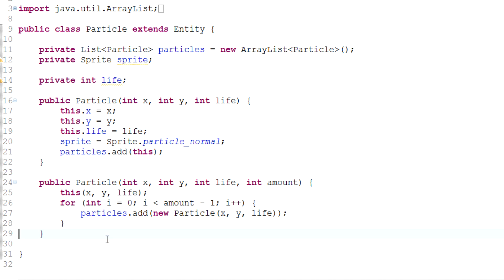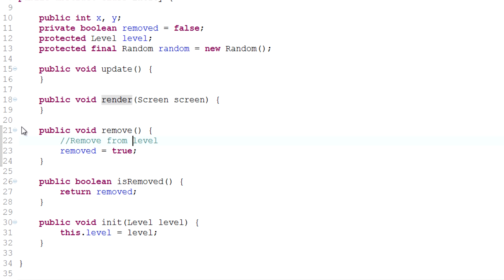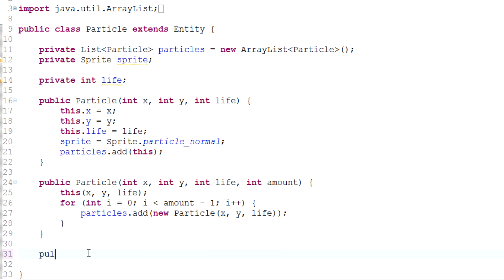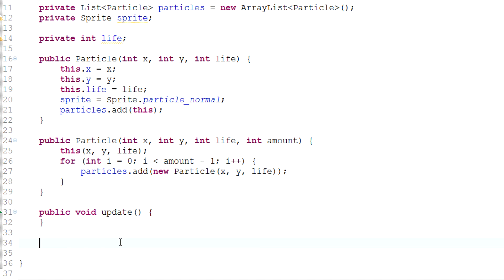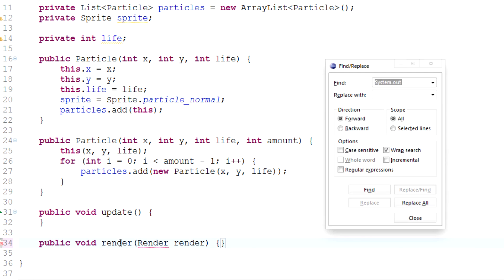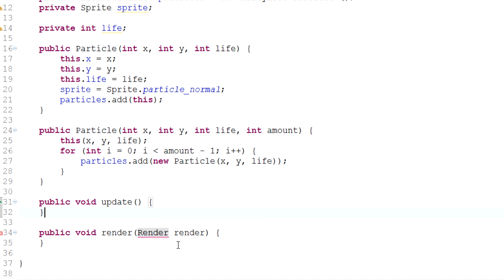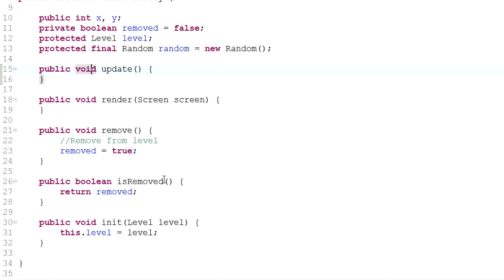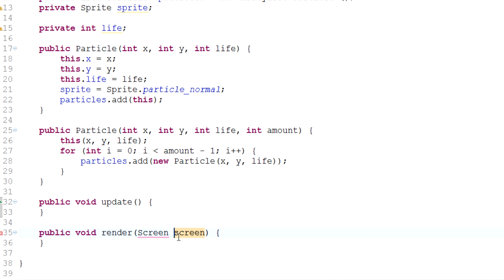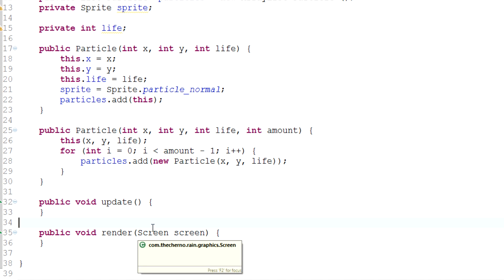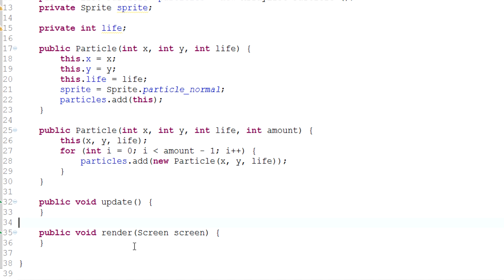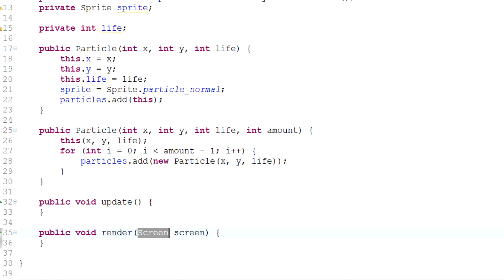I'll quickly override Entity's methods here. The 'update' method will contain all of our animation code, and 'render' takes our Screen renderer — which will render the particles to the screen. We'll cover updating (animating) particles and rendering them in the next video.